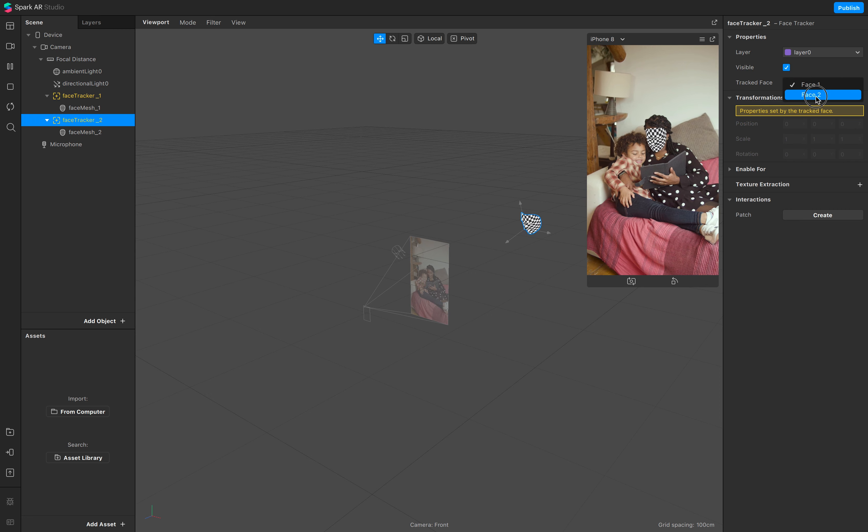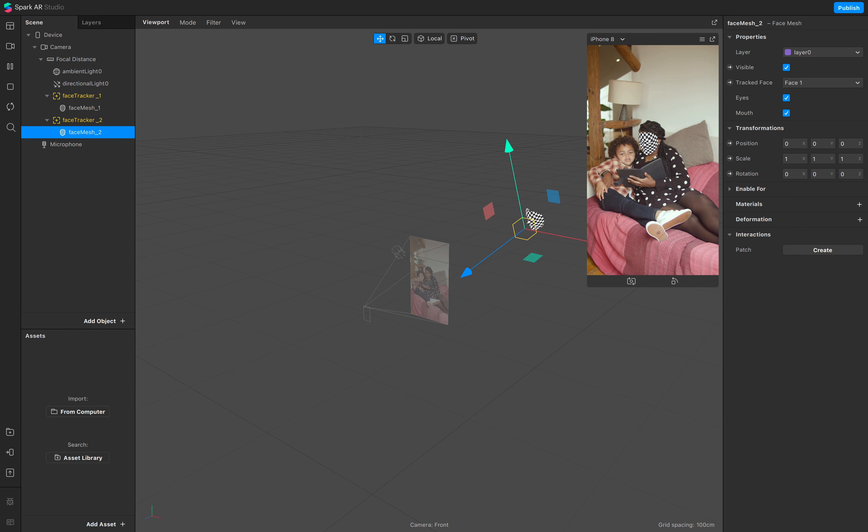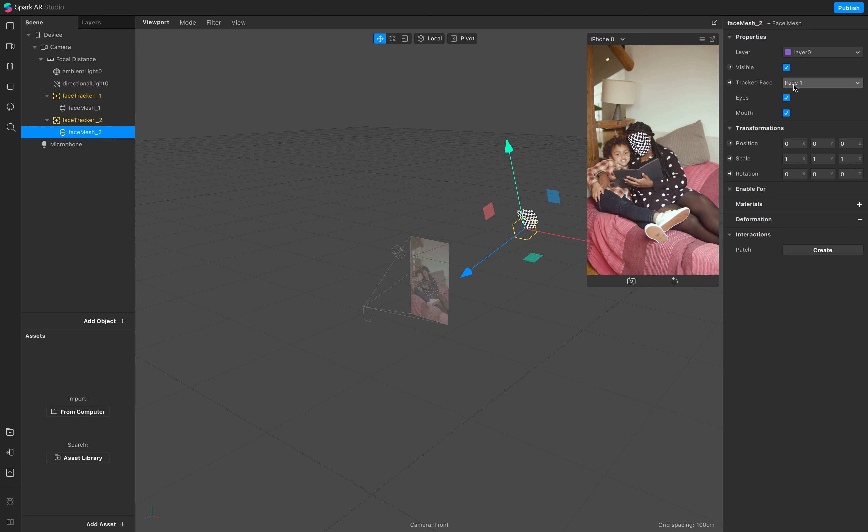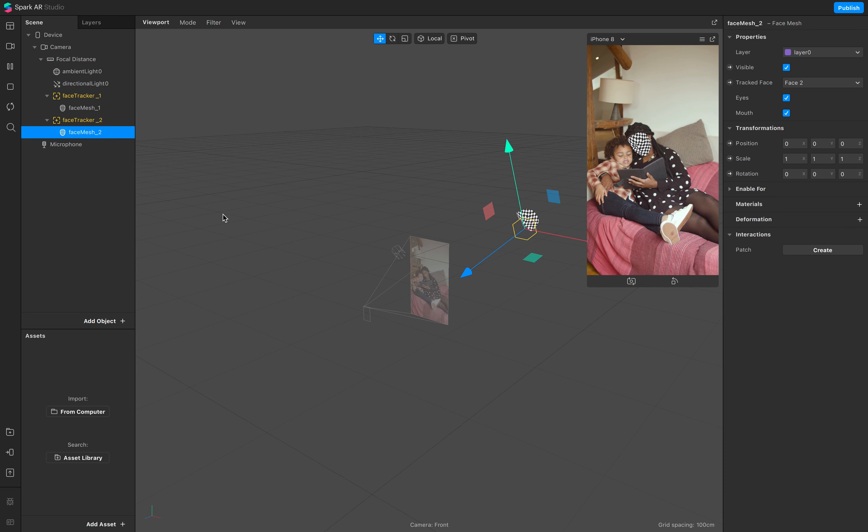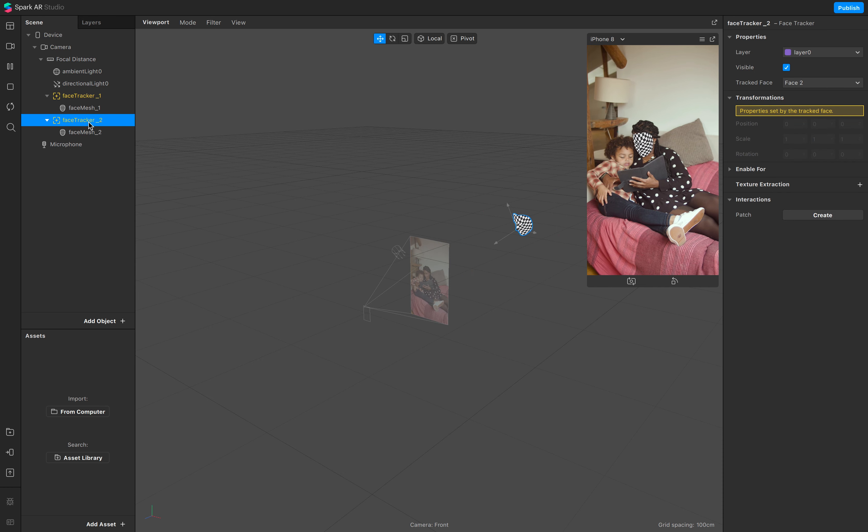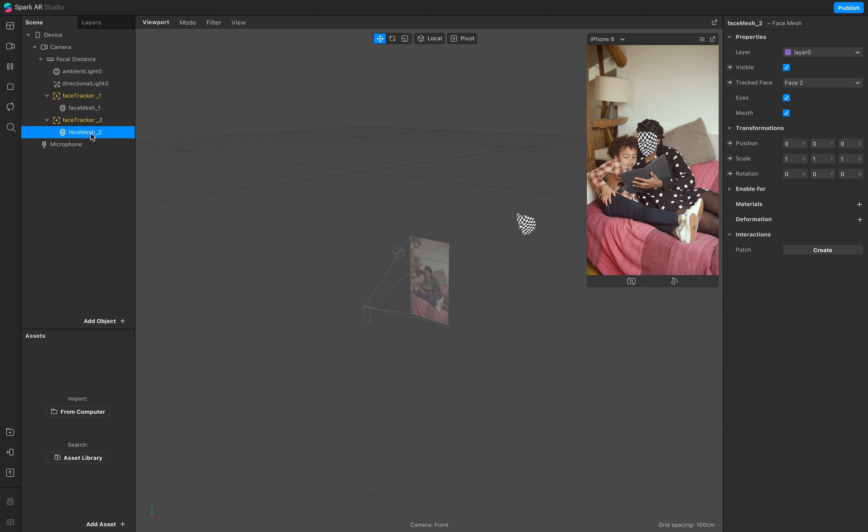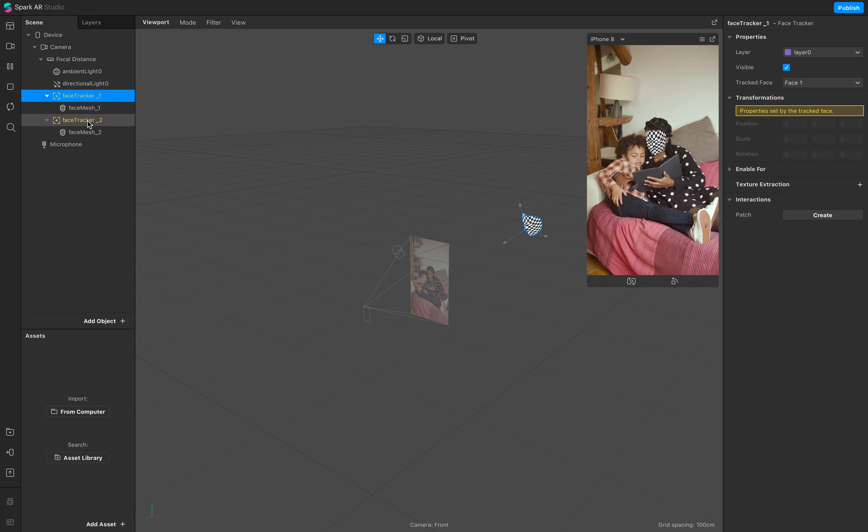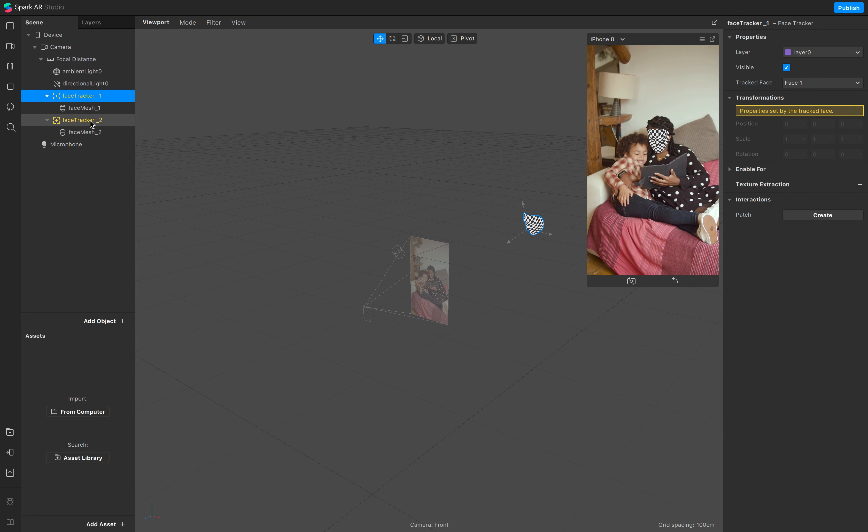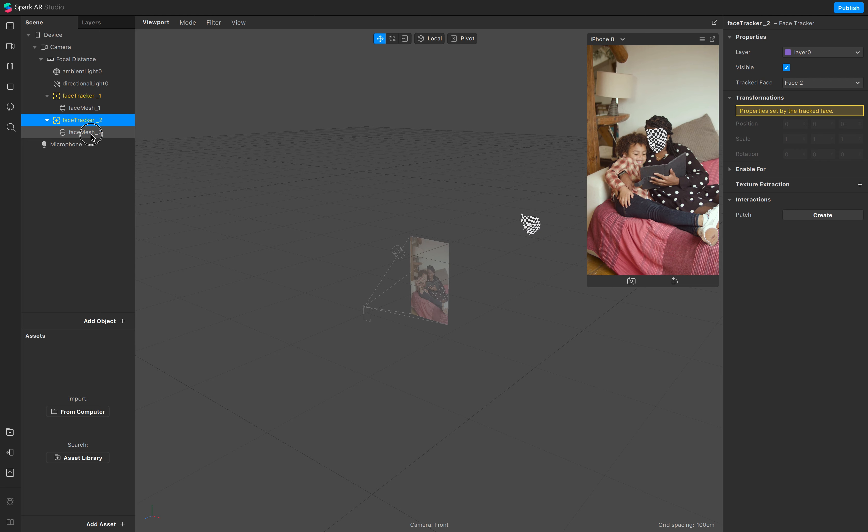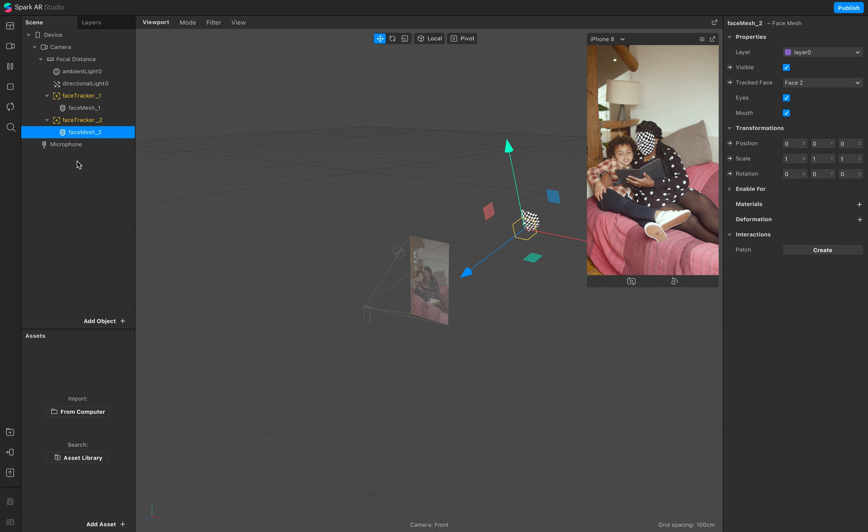But still there's nothing different. Again, this is tracking face one and this is tracking nothing.